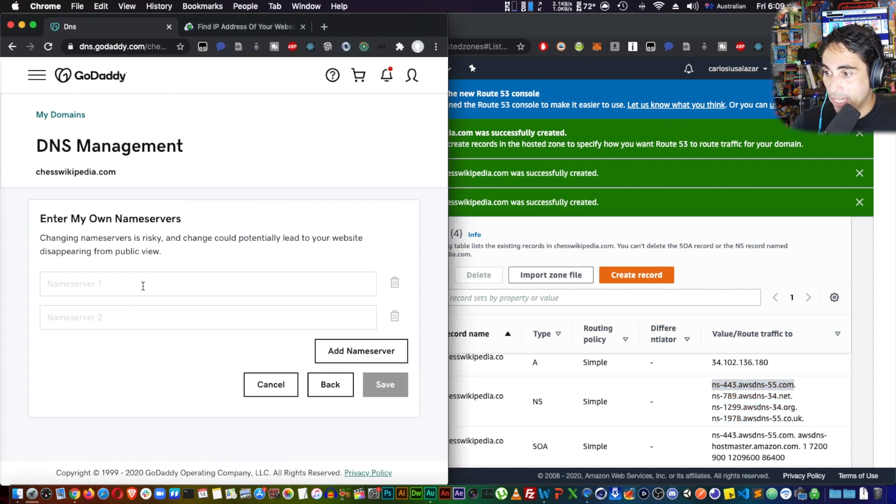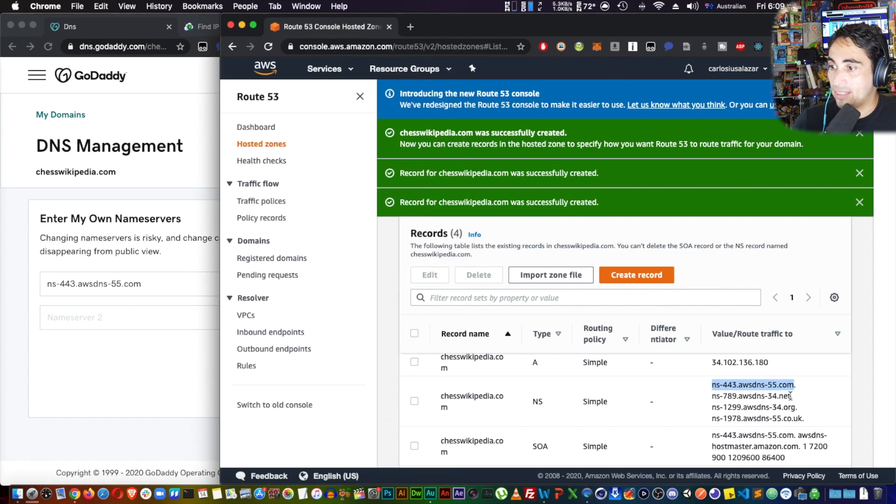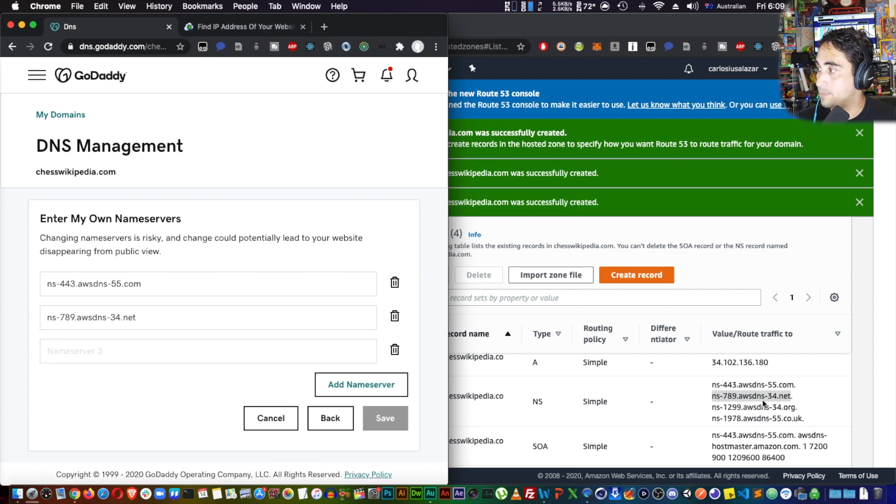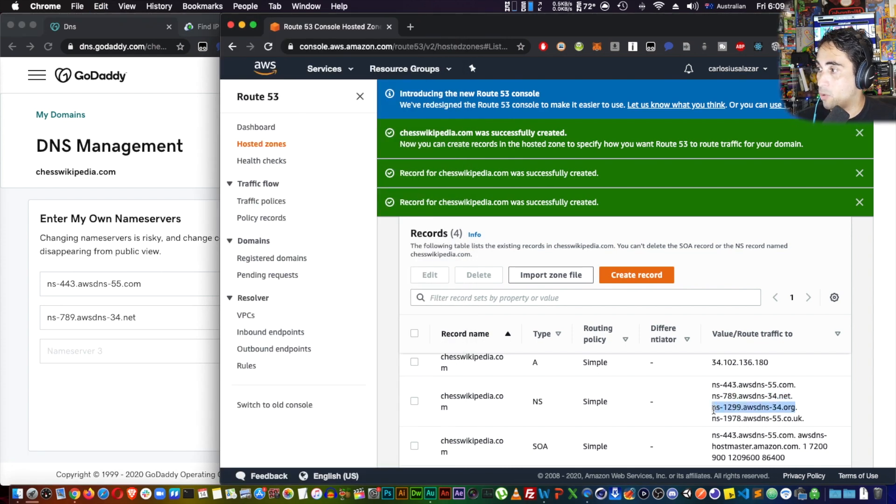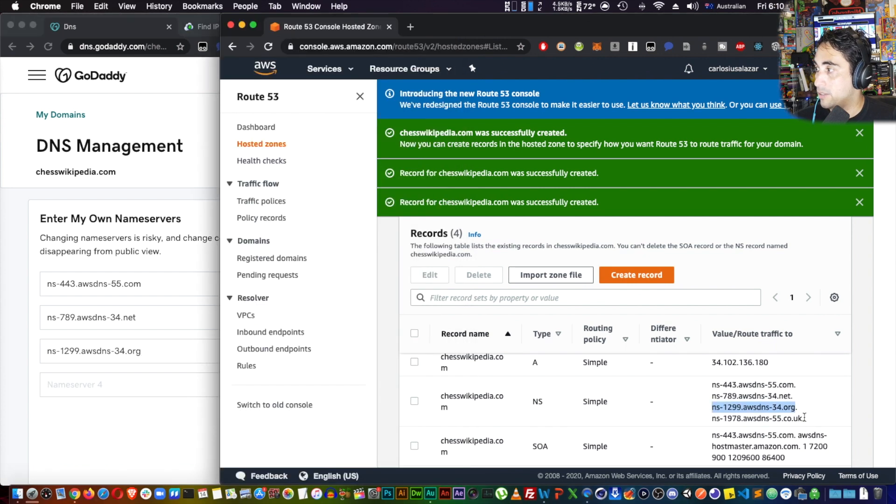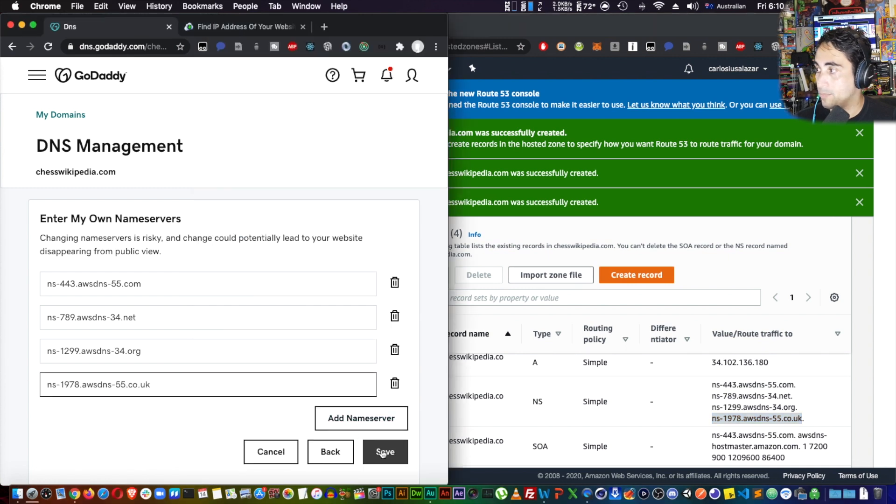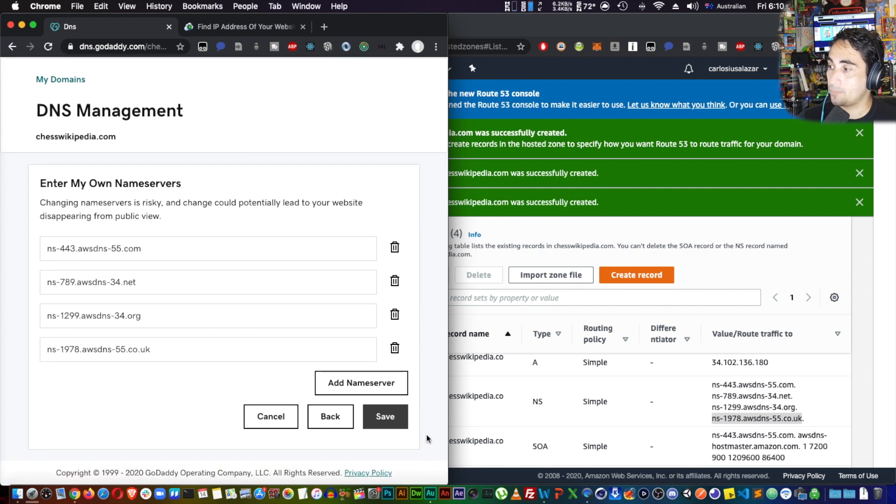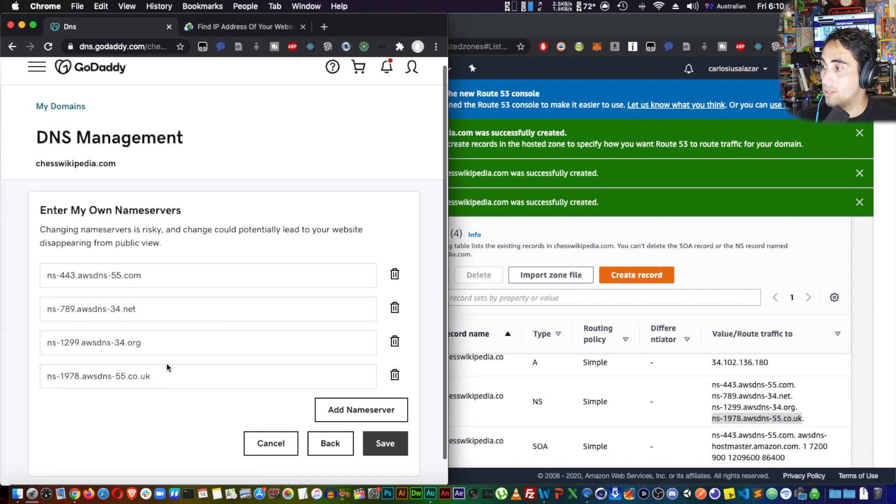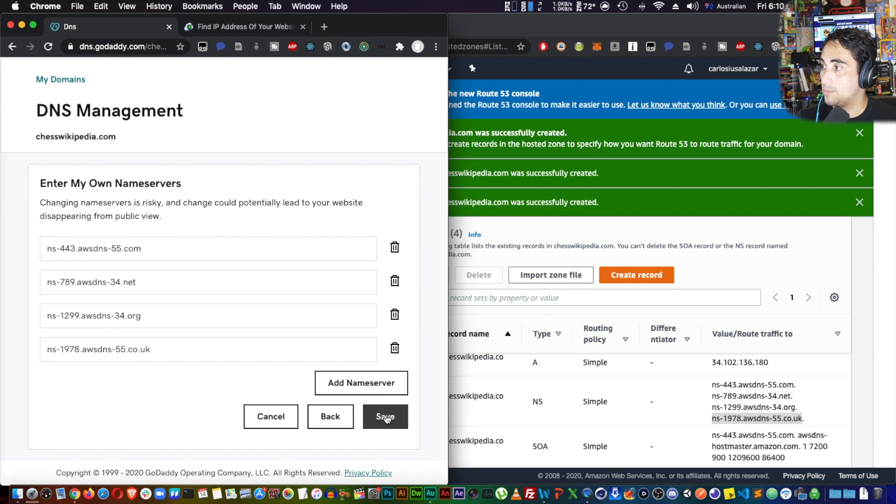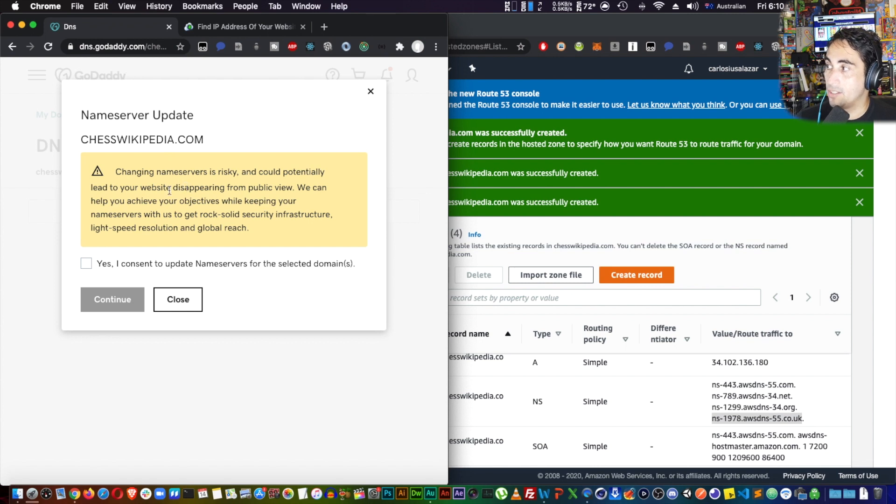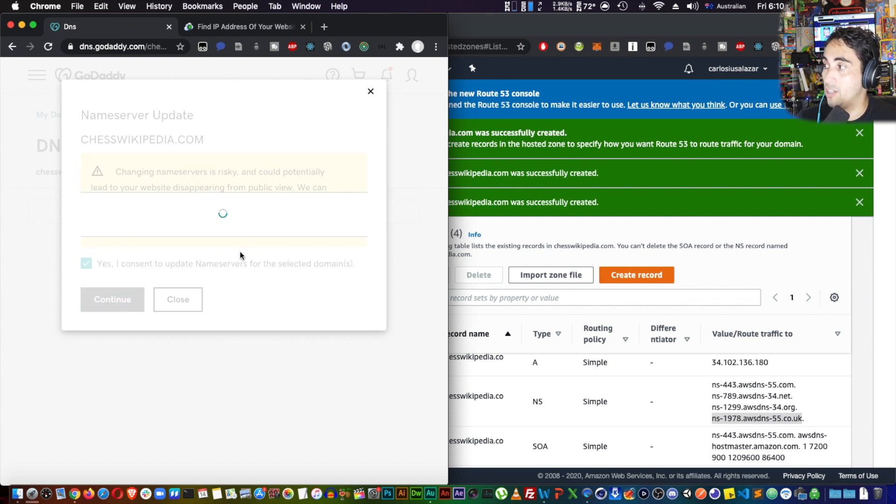Now I'm going to copy these addresses right here, one by one. Make sure you don't add that last dot that it has in there. Now the next one, then I need to add a couple more. Add name server to put the last one. It tells you that this is an important change, you got to be careful and you need to know what you're doing. But we know what we're doing, so yes I can send the update, the name servers continue.